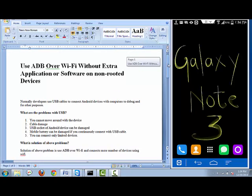So what are the problems with USB cable? First, you cannot move around with your device — once you connect with a USB cable you cannot move freely. Second, there is a huge possibility your cable might get damaged if you continuously connect your device using a USB cable.